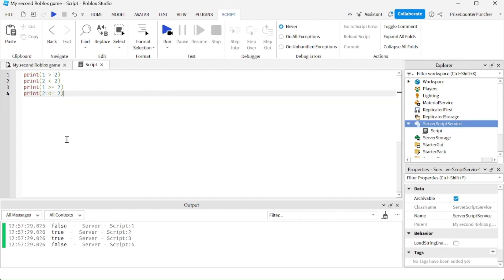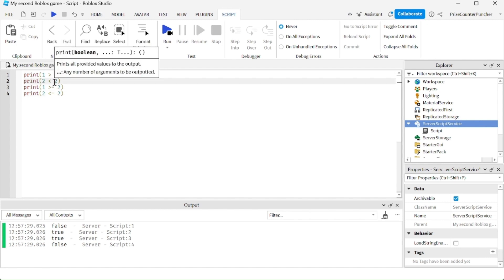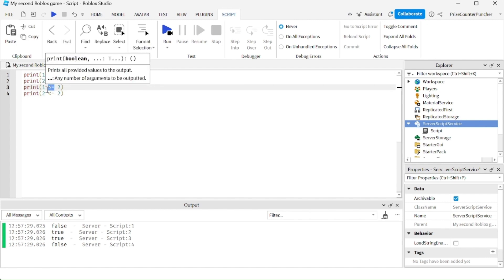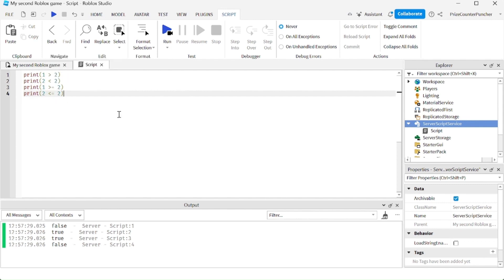Here we have more relational operators. This is the greater-than sign. This is the less-than sign. This is greater-than or equal to, and this is less-than or equal to.